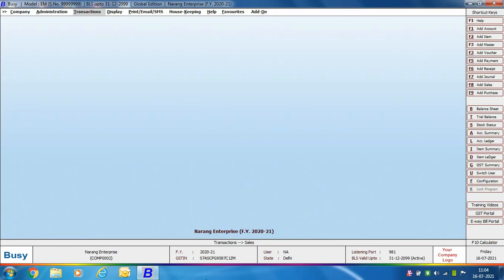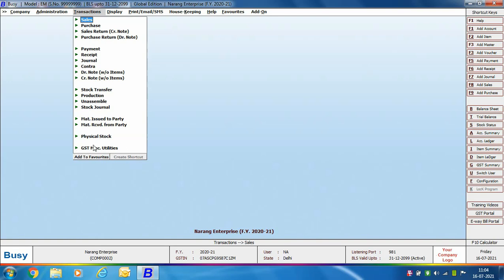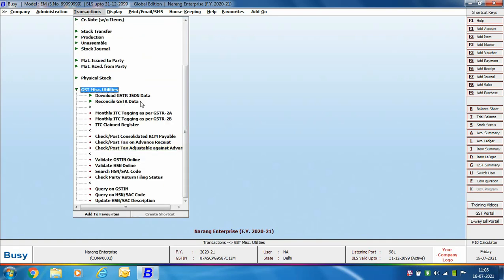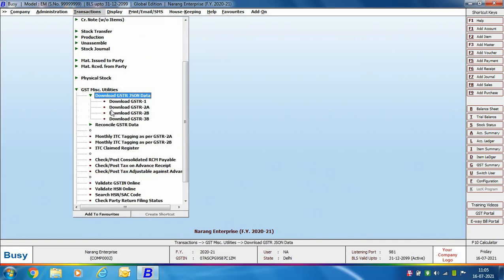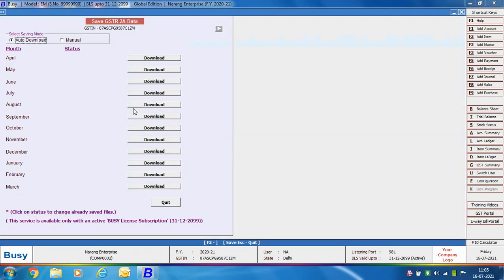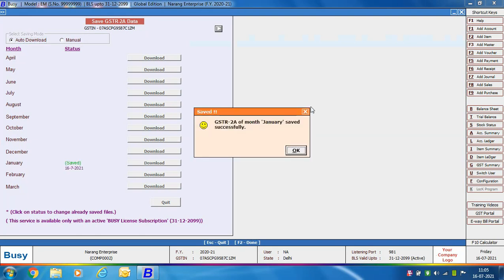To download GSTR 2A and 2B, we will go to Transactions, GST Miscellaneous Utilities, Download GSTR JSON Data, and then click Download GSTR 2A. On clicking the Download GSTR 2A option, a Save GSTR 2A Data window will appear in which we will click the Auto Download option. After clicking Auto Download, we will click the Download button in front of the month for which we want to download the return.